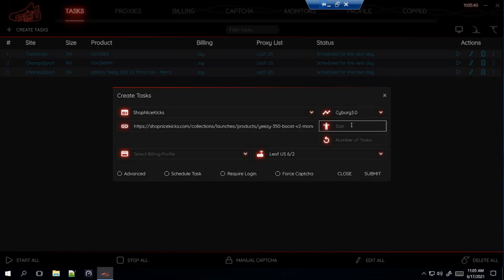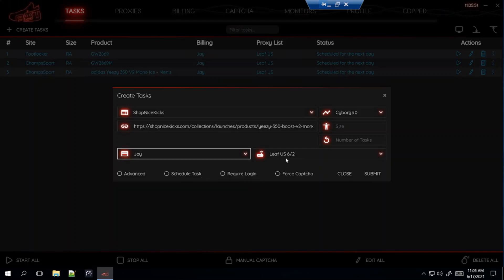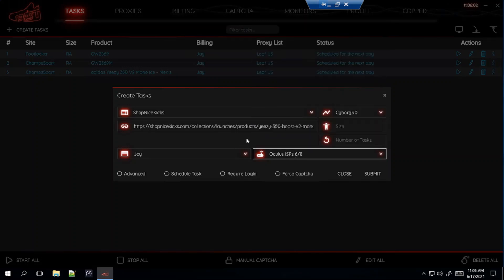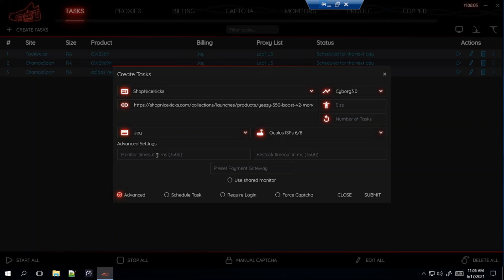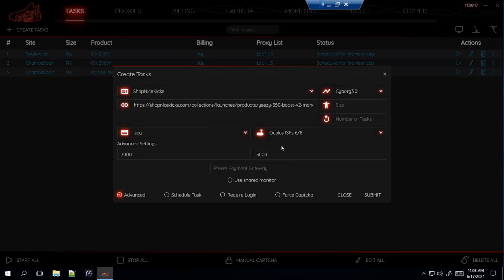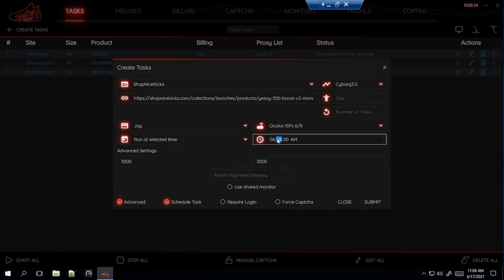For sizes, they're having 5 through 13. I'm good with any of those, so I'll leave it blank for random. Select your billing. For Shopify sites, I've always been told to use no proxy, a DC, or an ISP — so for Shop Nice Kicks I'll be using my Oculus ISPs. For advanced settings, I like to put it a little lower than default, so probably 3,000 for each. NSB Discord now recommends starting certain Shopify sites like Shop Nice Kicks 5 to 8 minutes before the drop. I'll schedule it at 6:52 since it drops at 7am.